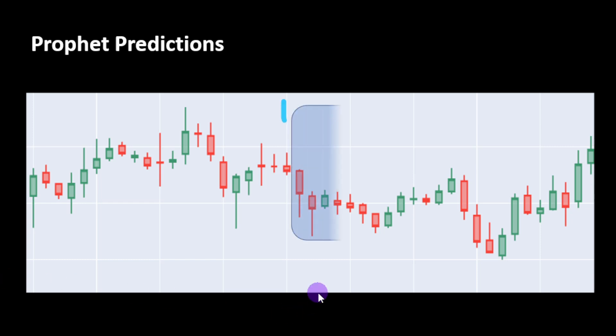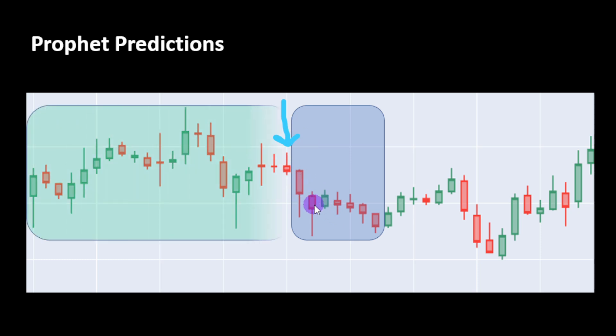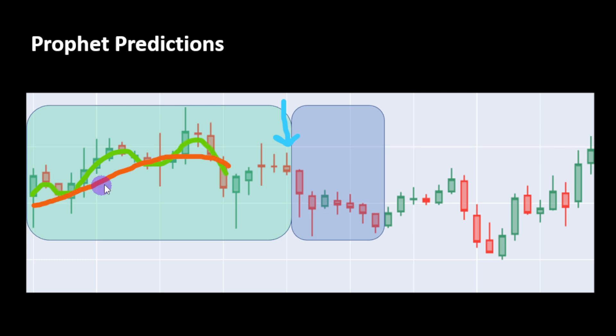The way we will use this tool is the following: imagine we want to make our predictions from this candle or from this hour on. We will consider a number of back candles - these are the last 20, 30, or 40 candles for example. We will allow the Prophet algorithm to run and fit on the back candles data.